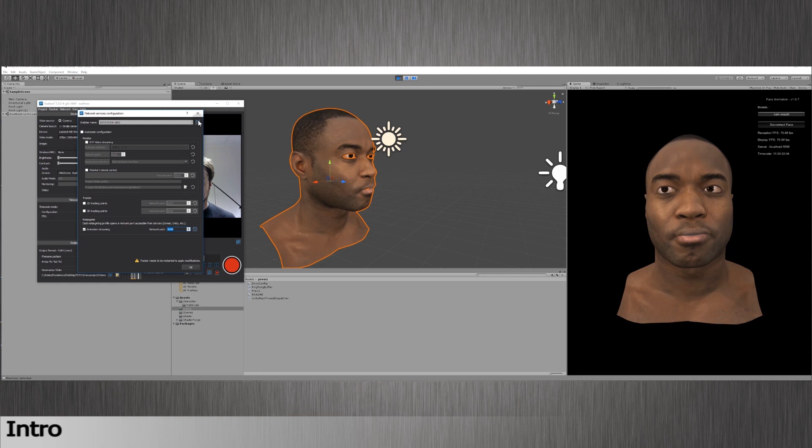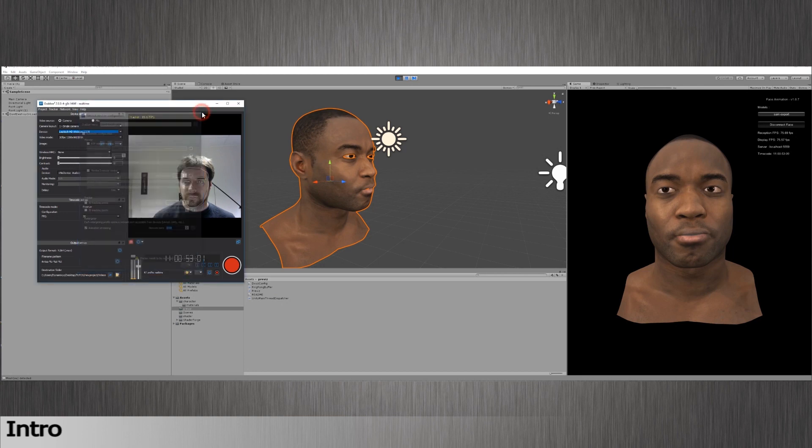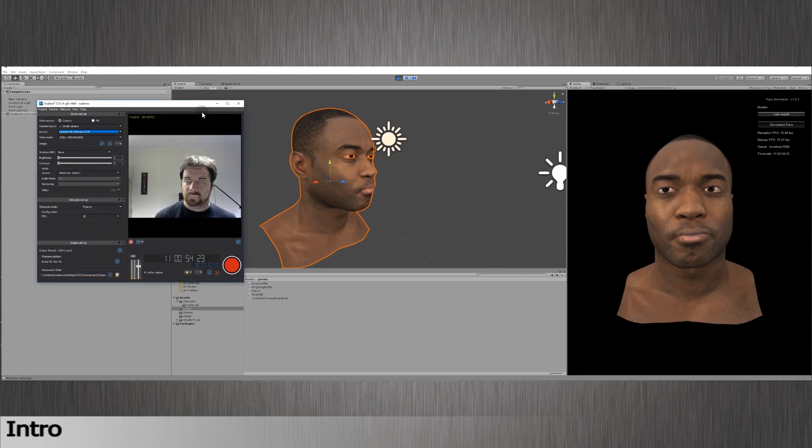Hi, this is Max from Dynamics. In this video, I will explain how to track in real time in Unity.